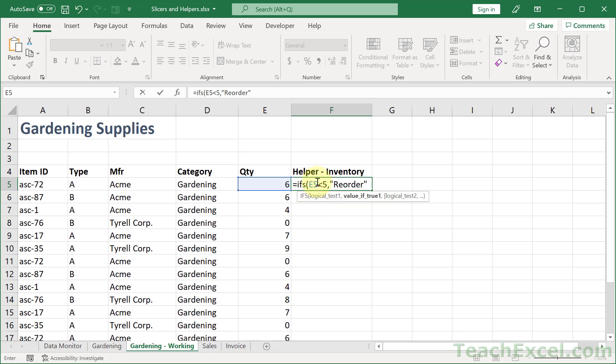Then I want to output reorder. So I'm simply making a little formula right here on mathematical check if it's less than five. It means we have to reorder it. So I output that text here reorder.